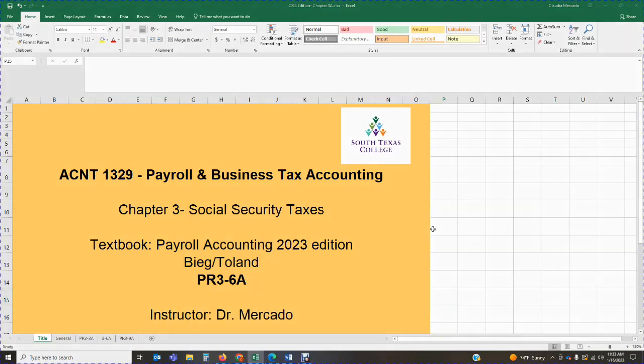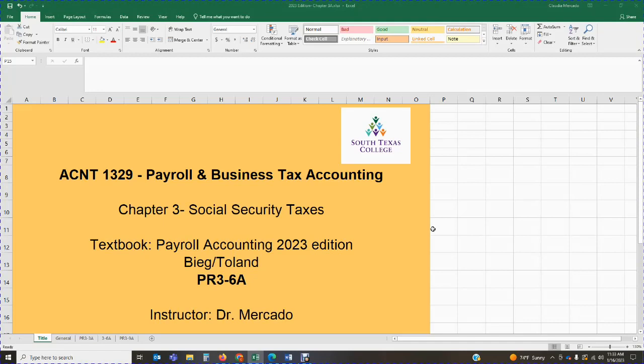Hello, hello students. Welcome back to Accounting 1329, Payroll and Business Tax Accounting. Once again, this is Dr. Mercado speaking, and in this lecture, we are continuing covering Chapter 3, which deals with Social Security Taxes. In this particular lecture, we are covering Problem 36A from the Payroll Accounting 2023 edition.